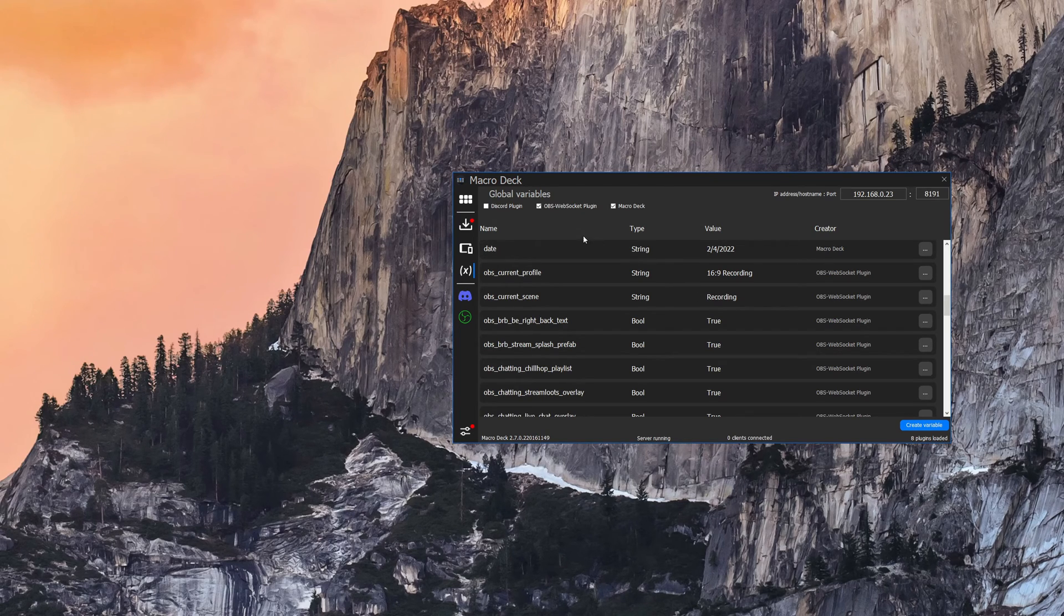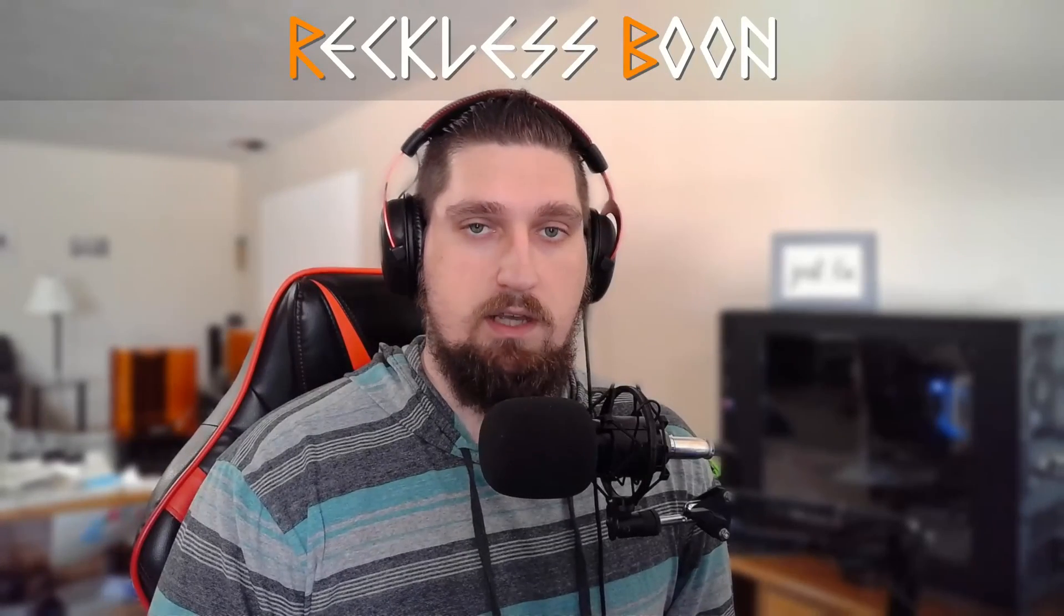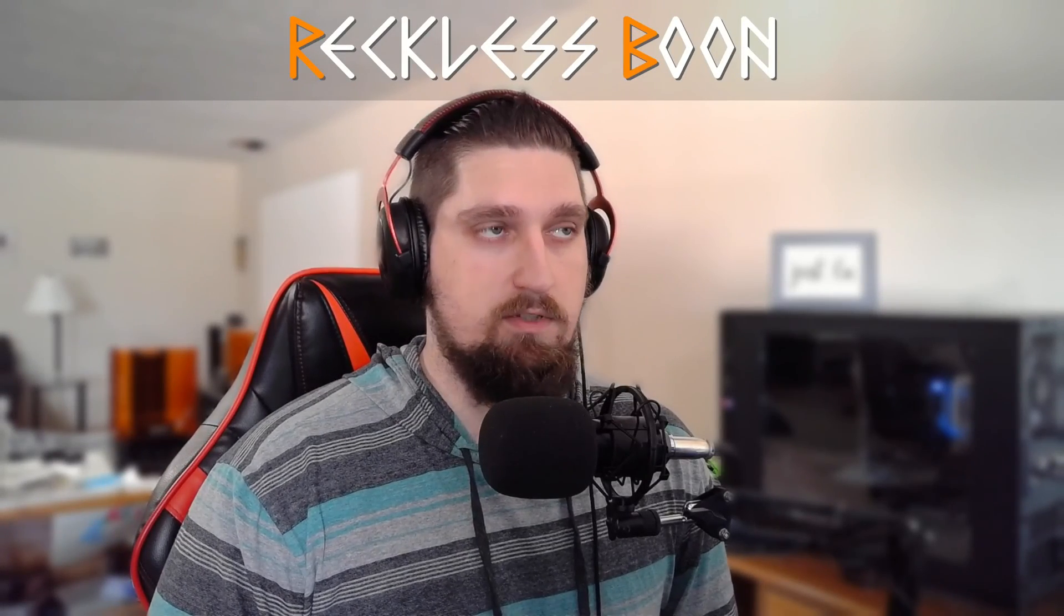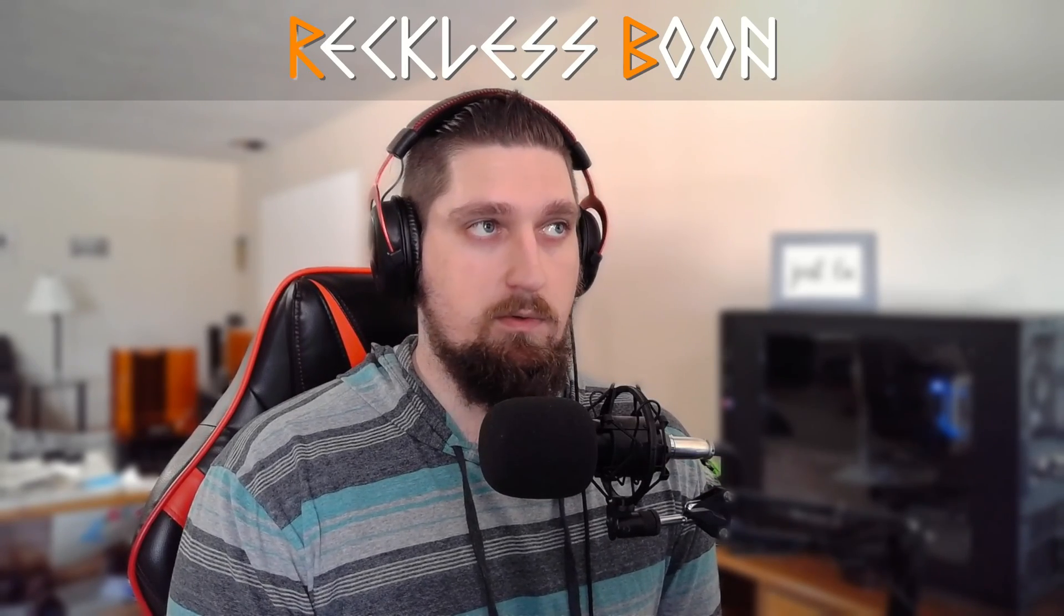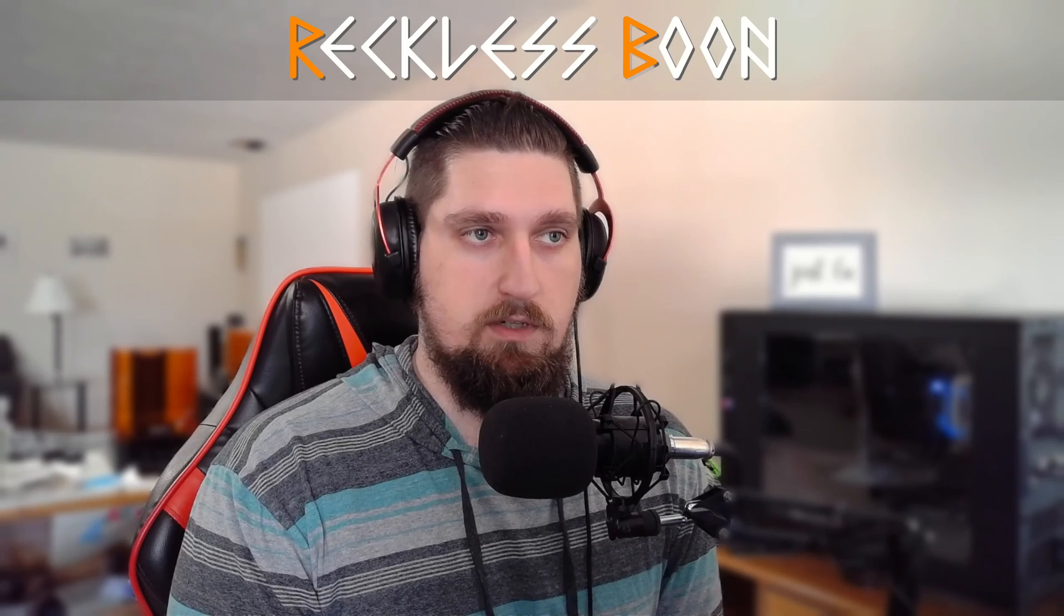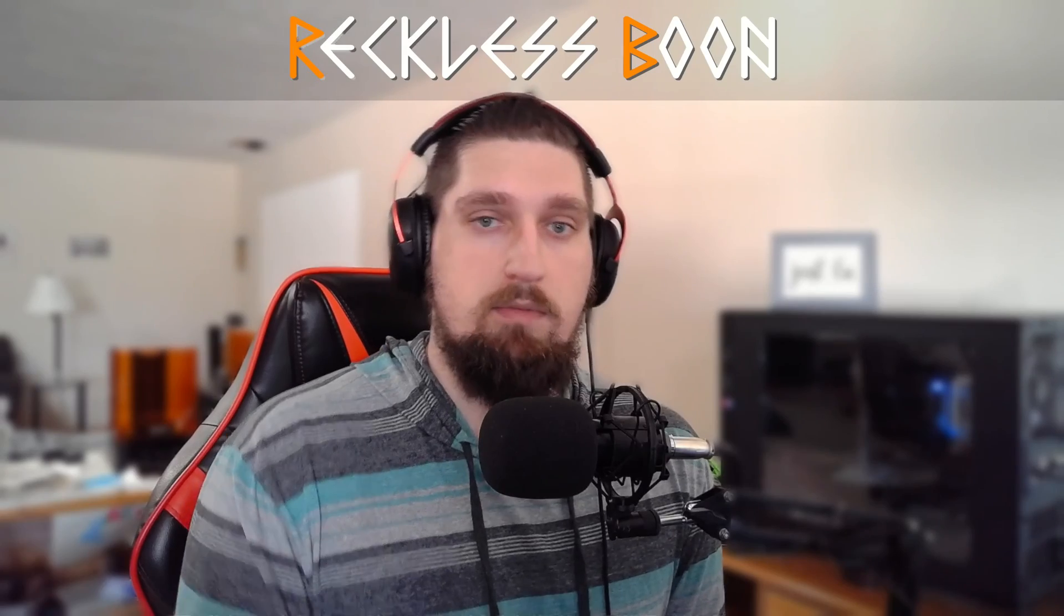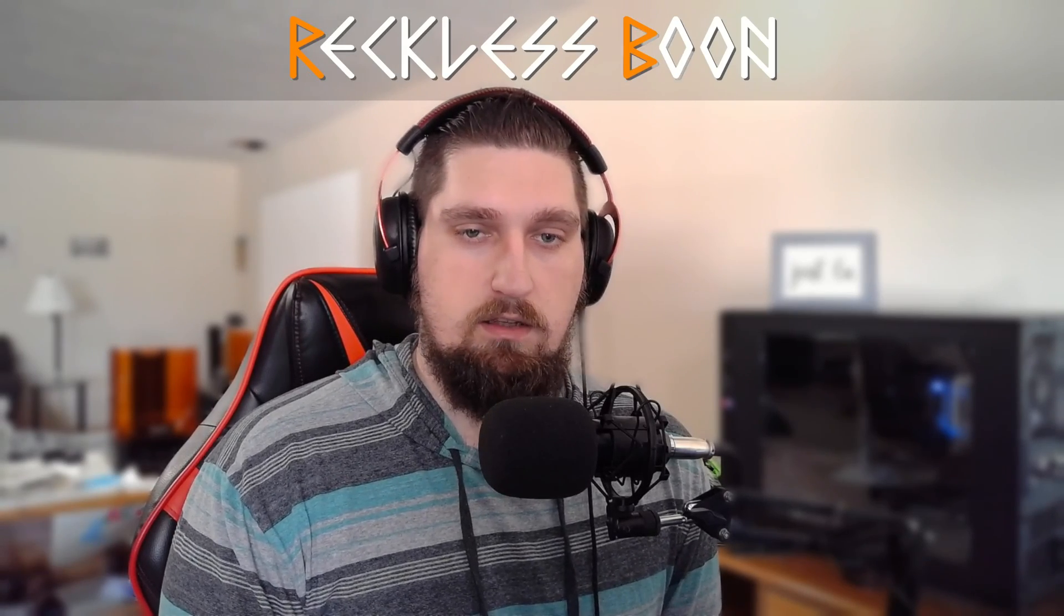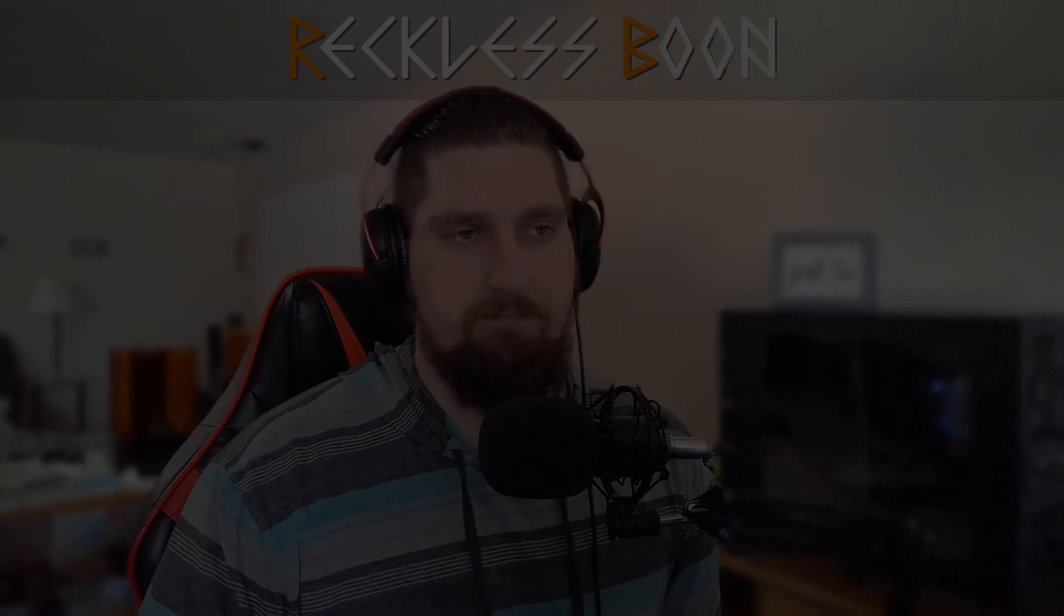All right that's going to do it for today. If you enjoyed the content please consider dropping a like, subscribing to the channel. If you have any other ideas for future topics or tutorials, if there's any specific plugins you want me to go over or any common issues you want to see fixes for, put those down in the comments and I'll take a look and maybe I'll make a future video out of it. Until next time, thanks for stopping by.